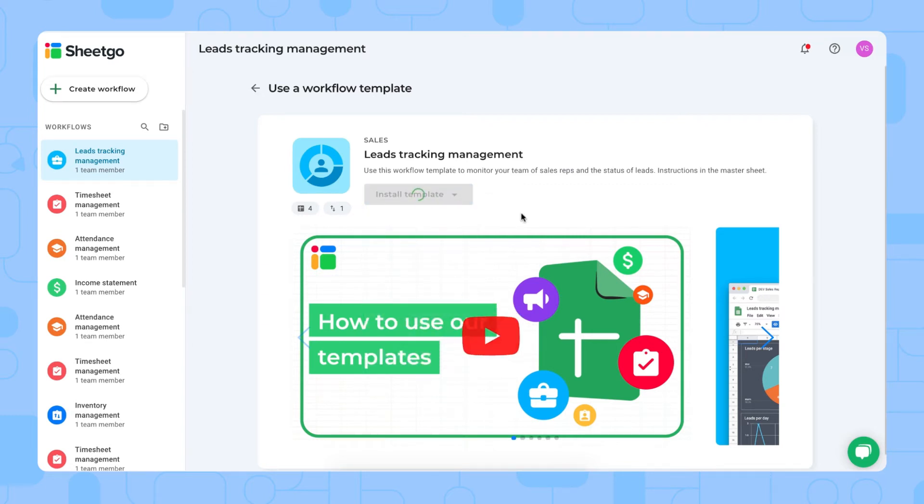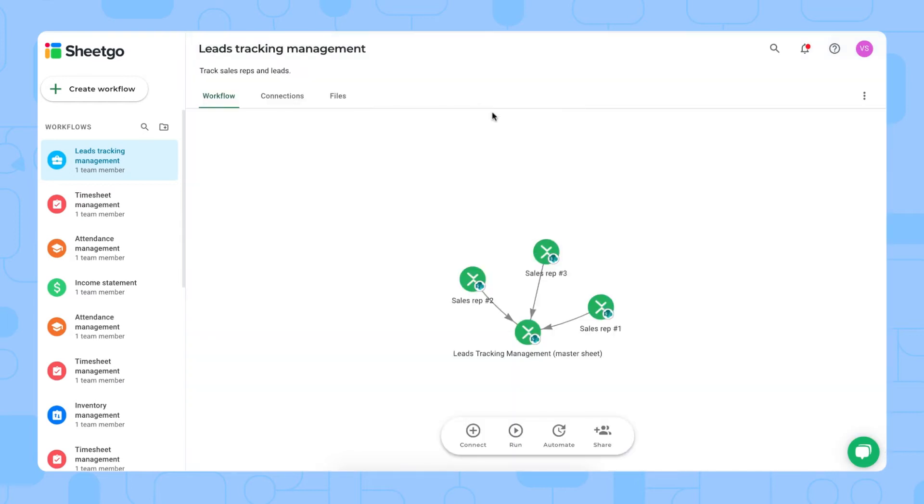Shigo is now creating copies of the files into my SharePoint account and creating the connections between the different Excel files in this template. There we go. As you can see, I've installed the sales lead tracking management template on my SharePoint account.